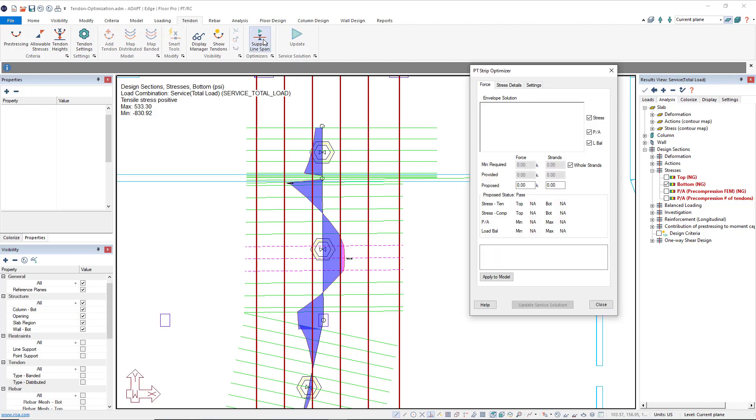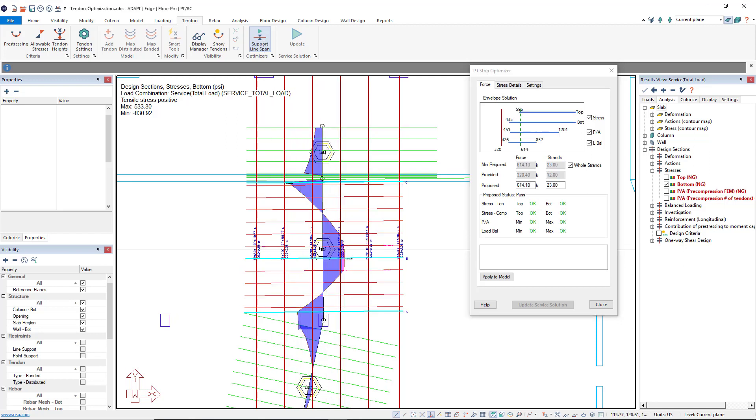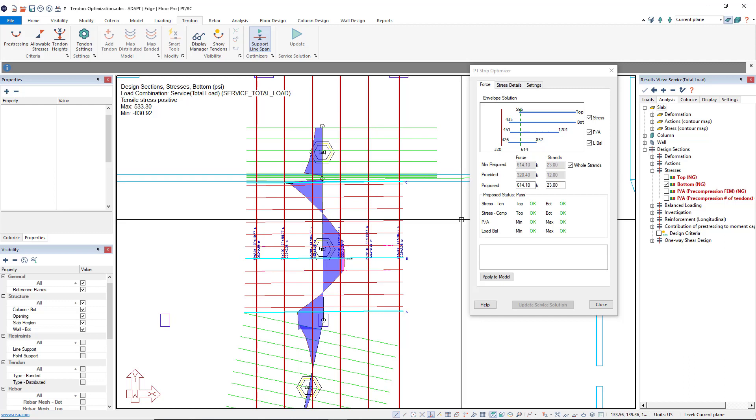Once selected, a dialog will open and we need to select a span to take a look at. In this case, I'll box this span and you'll see that the program quickly adds three blue section cuts for the critical locations within this span, C being right at the face of the wall up there.